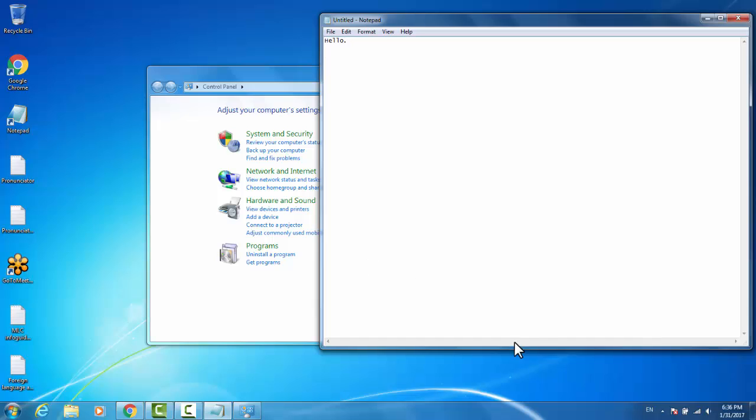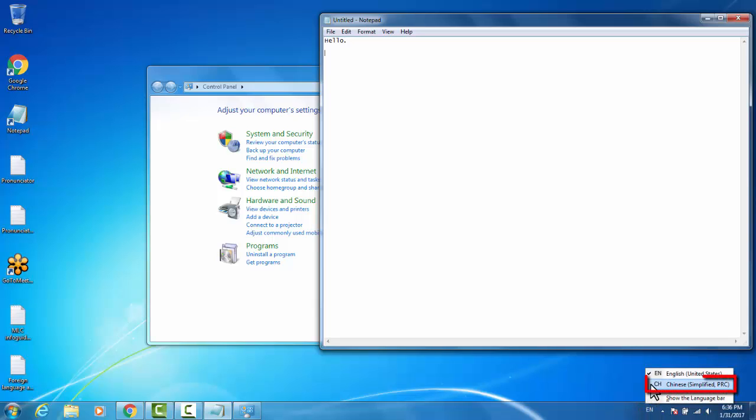In order to do so, go down to the bottom. You see this EN has now appeared. This is because we now have two different keyboard input styles. If we click it, we can see the other, CH for Chinese.